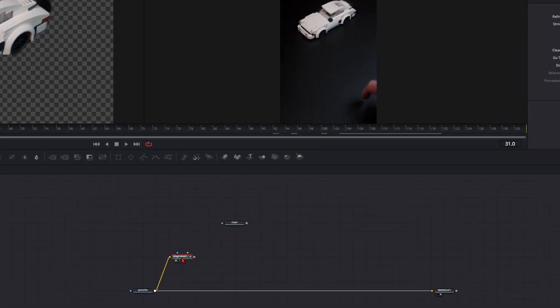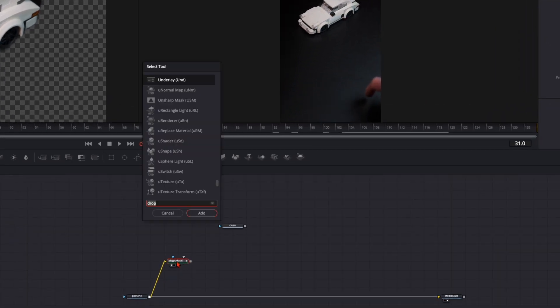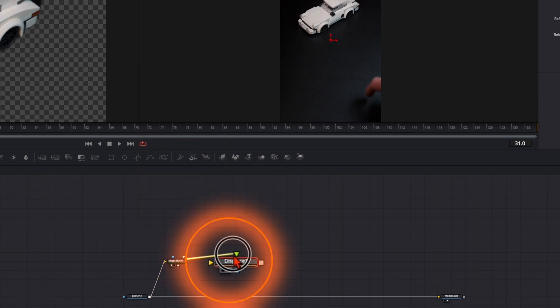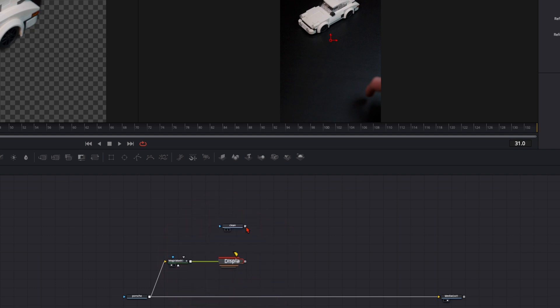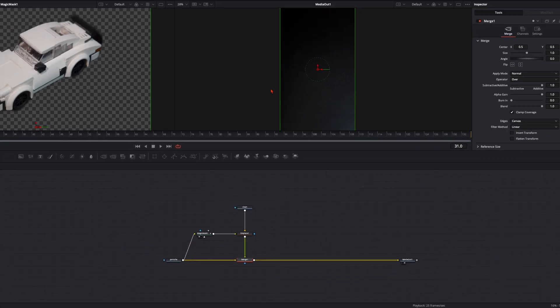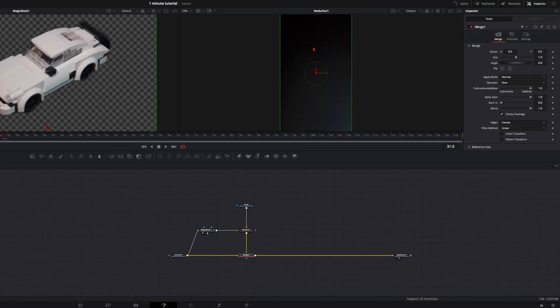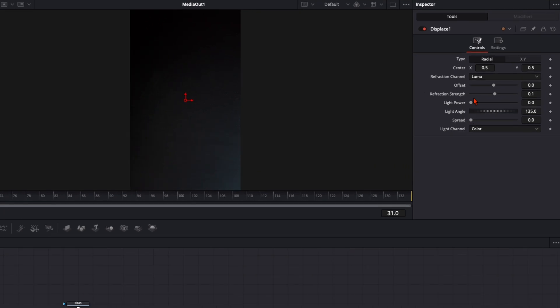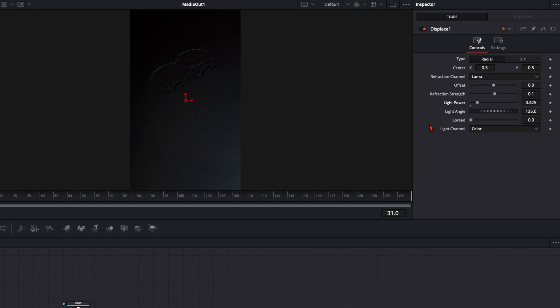Once your tracking is finished hit shift and spacebar and type in displace. Then make sure the magic mask is plugged in with the green input. We need to have the magic mask on the foreground. Then plug the clean plate into the yellow input and connect the displace node here with the Porsche. And now you can see our Porsche disappeared. Select the displace node and play around here with the light power and you can see our Porsche is invisible now.